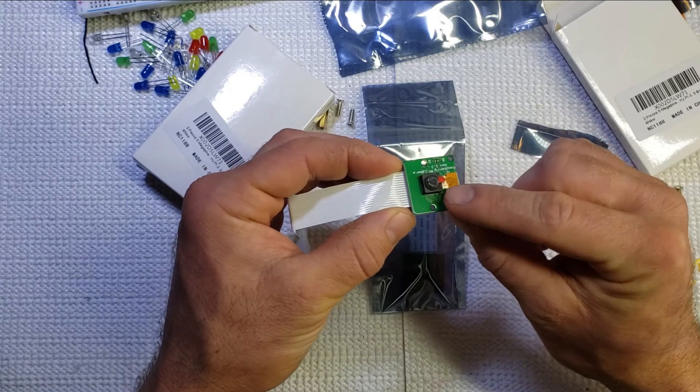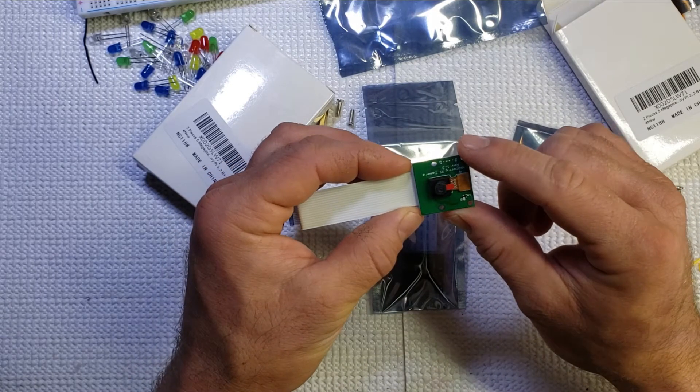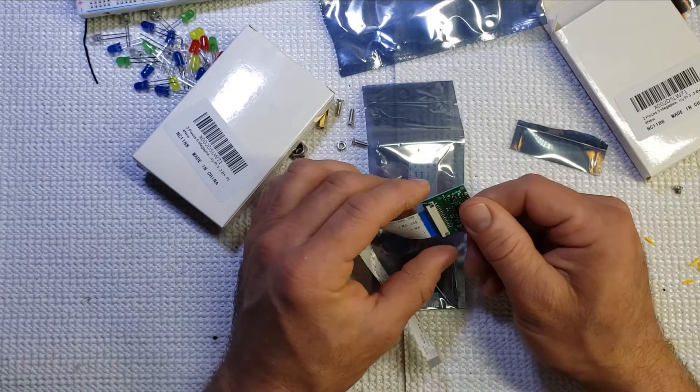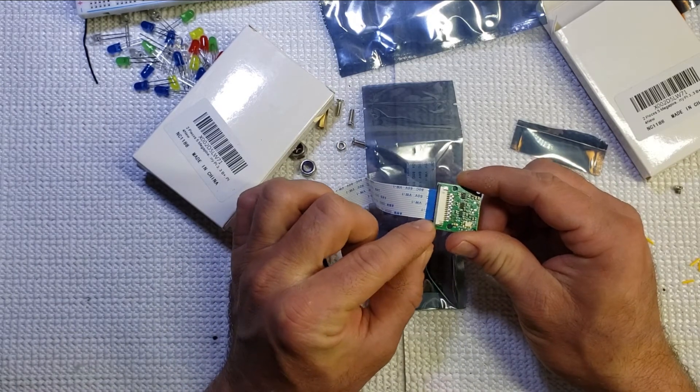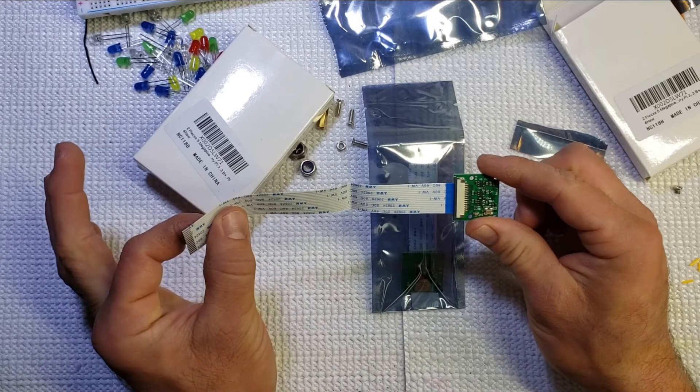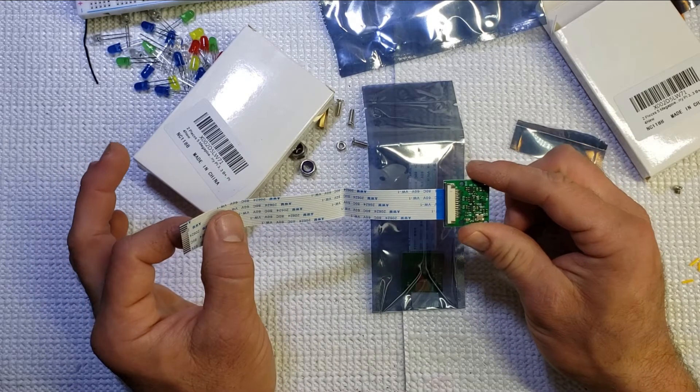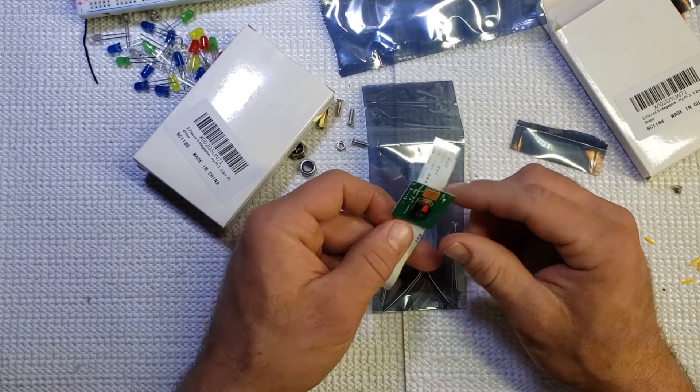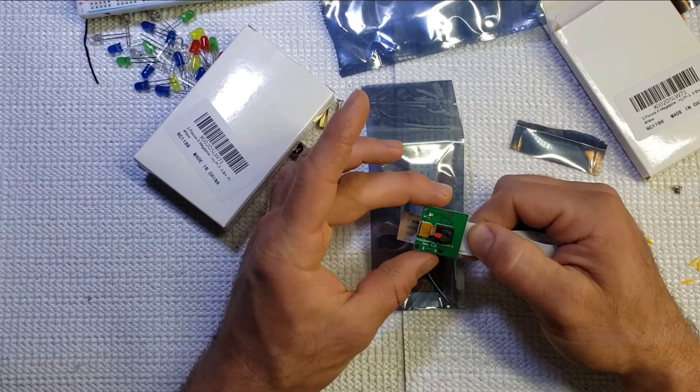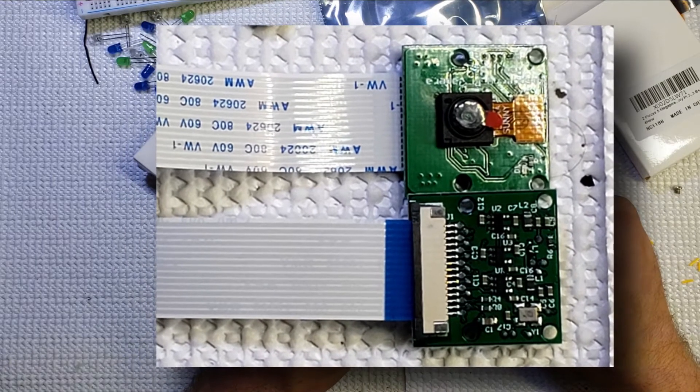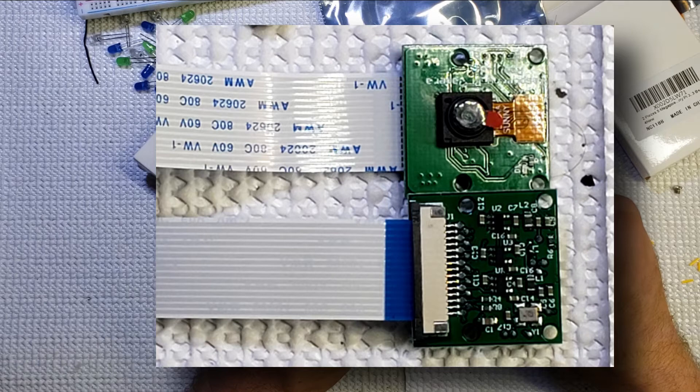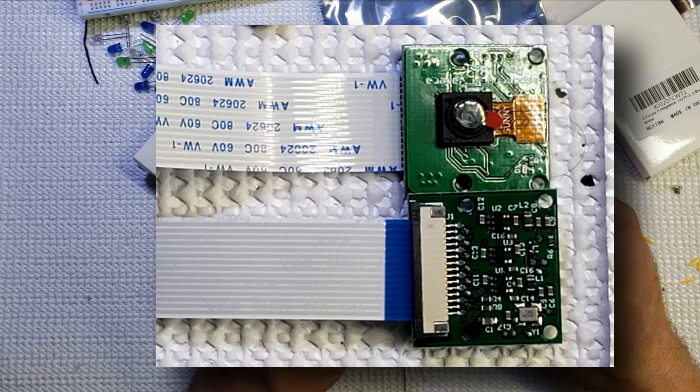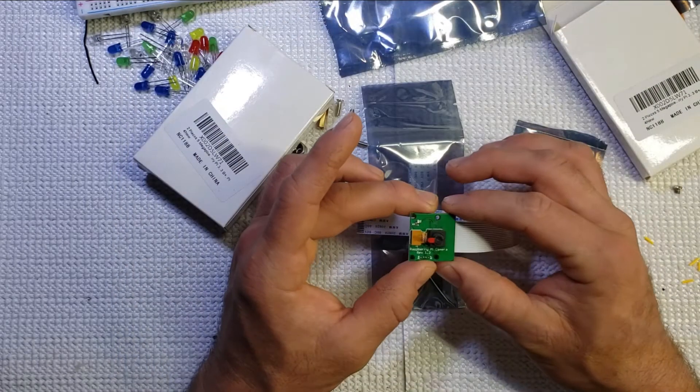It does have a little bit of a protective film on that. This does have the capability of disconnecting from that board so you can swap this ribbon cable out for a longer cable or a shorter cable depending on your needs. Right here on the chip itself, the printed circuit board PCB, it does note Raspberry Pi camera revision 1.3. So this is version 1.3.